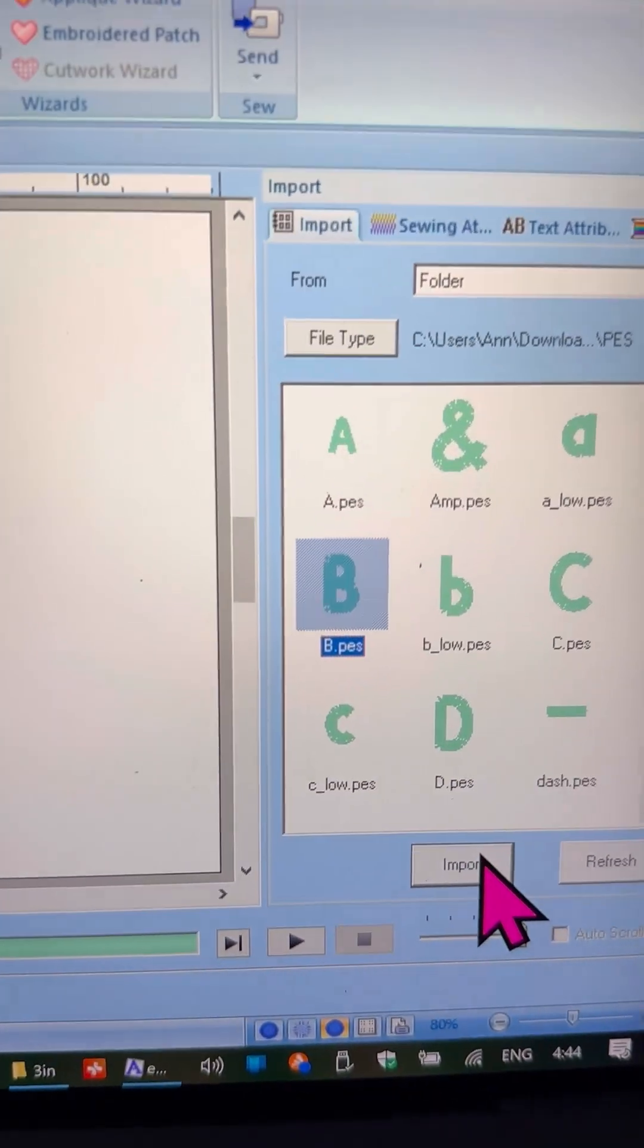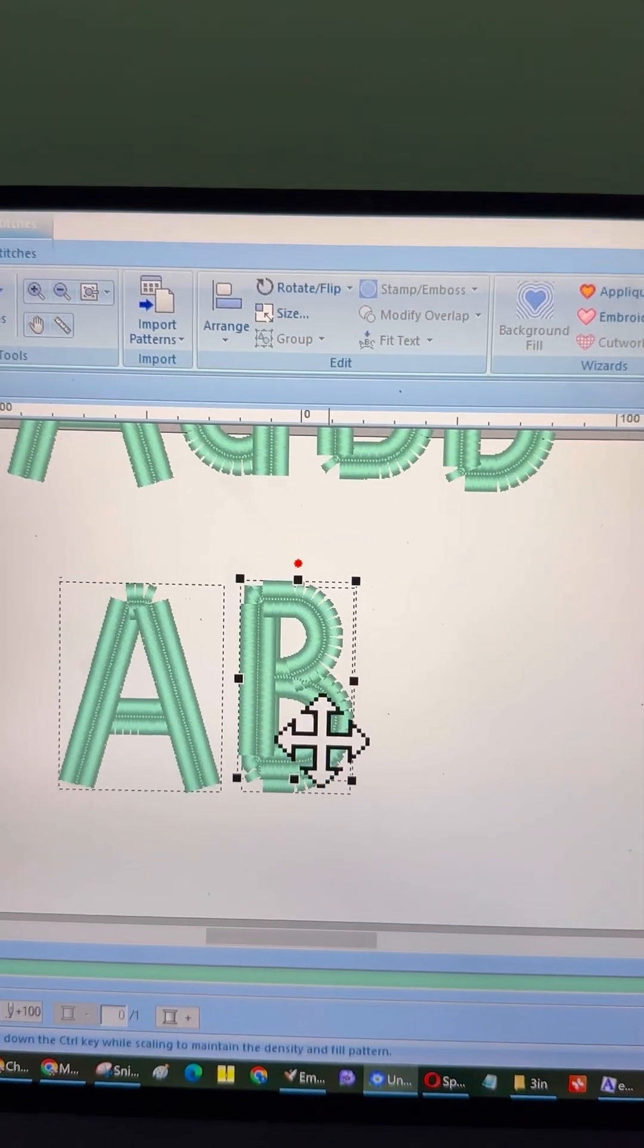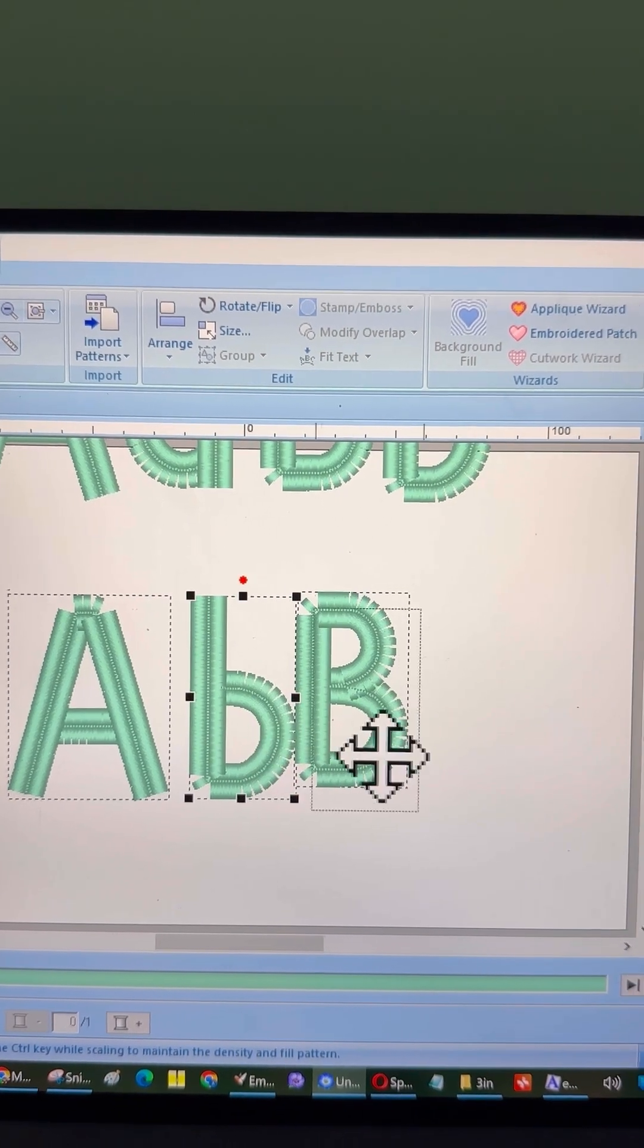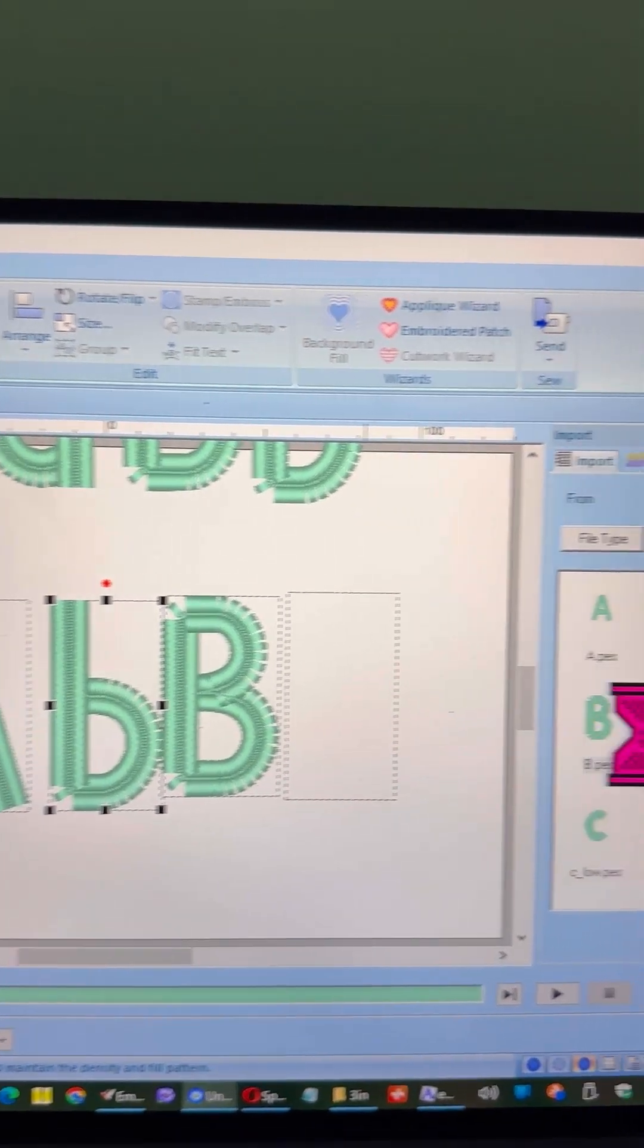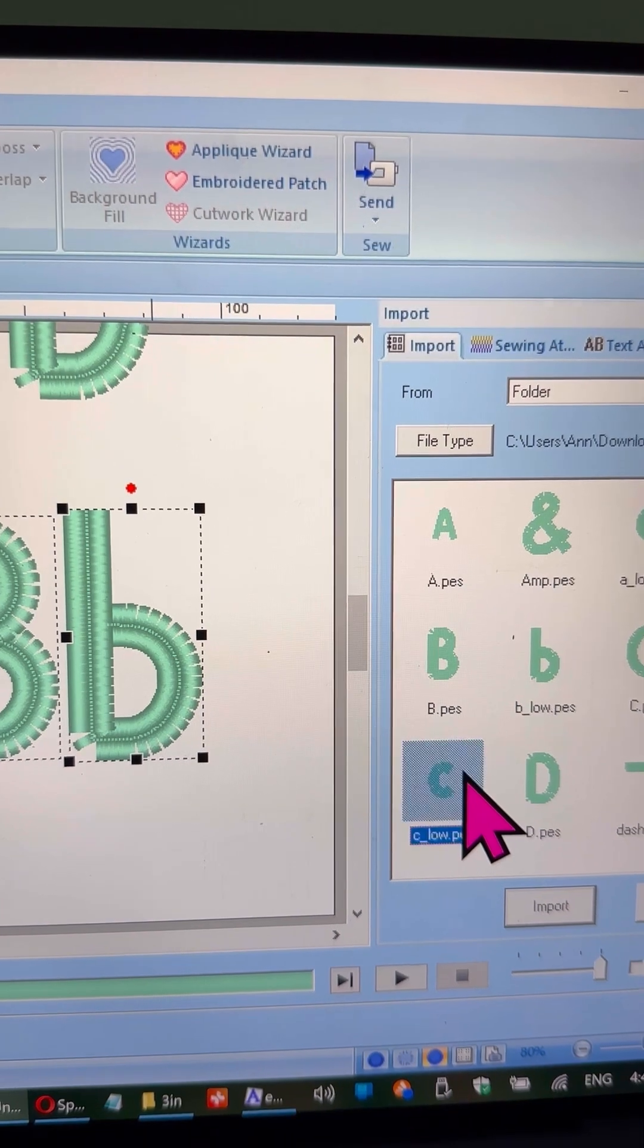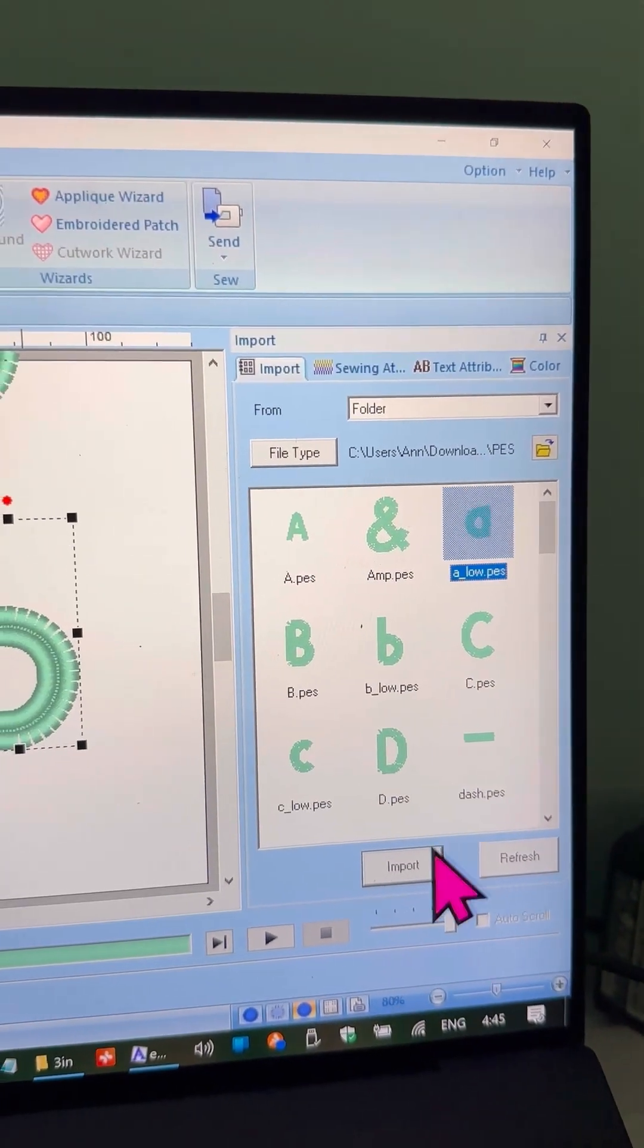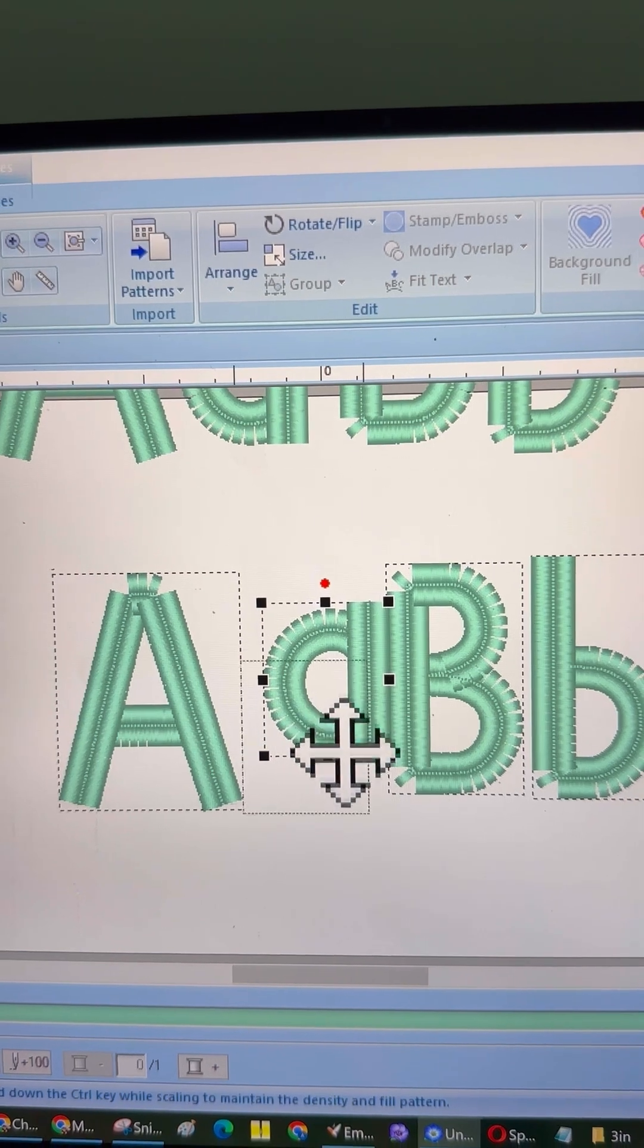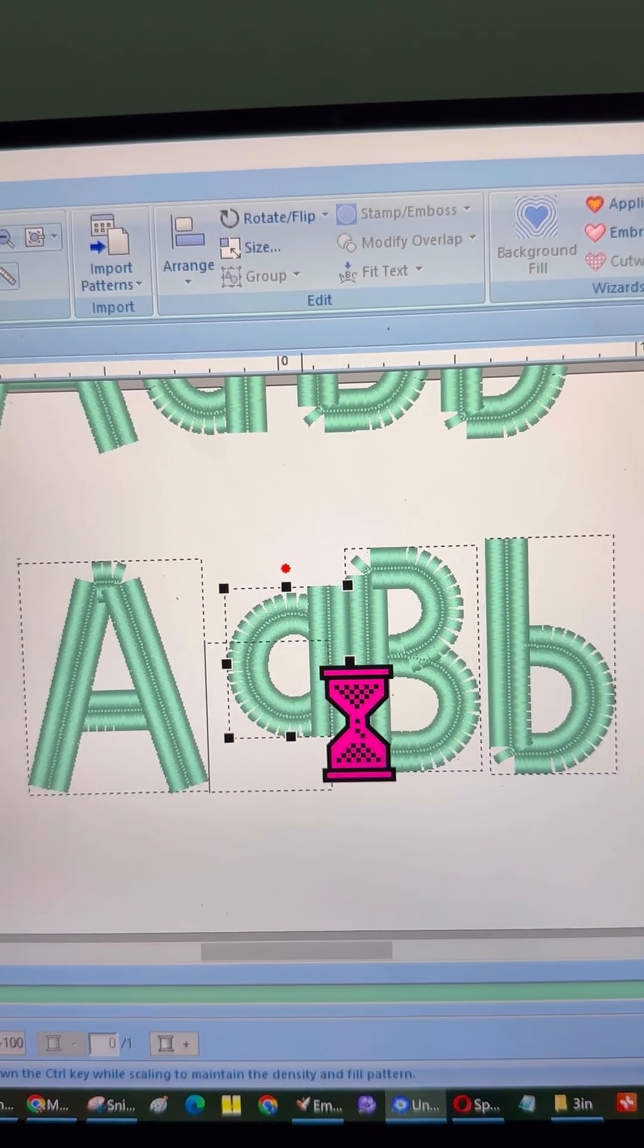Once the letters are imported, you can move them around on your workspace as needed. And voila!